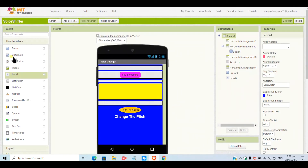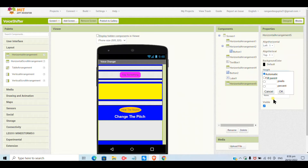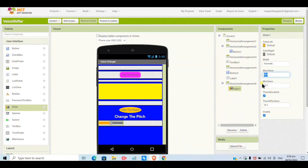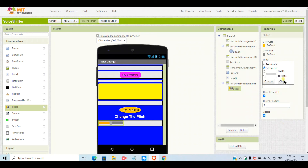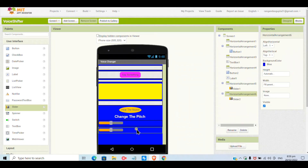I will give the background a blue color. Inside I will add a horizontal arrangement with fill parent width and automatic height, and I will put a slider inside it. When we slide the button to the right the pitch will increase, and when we slide to the left the pitch will decrease.